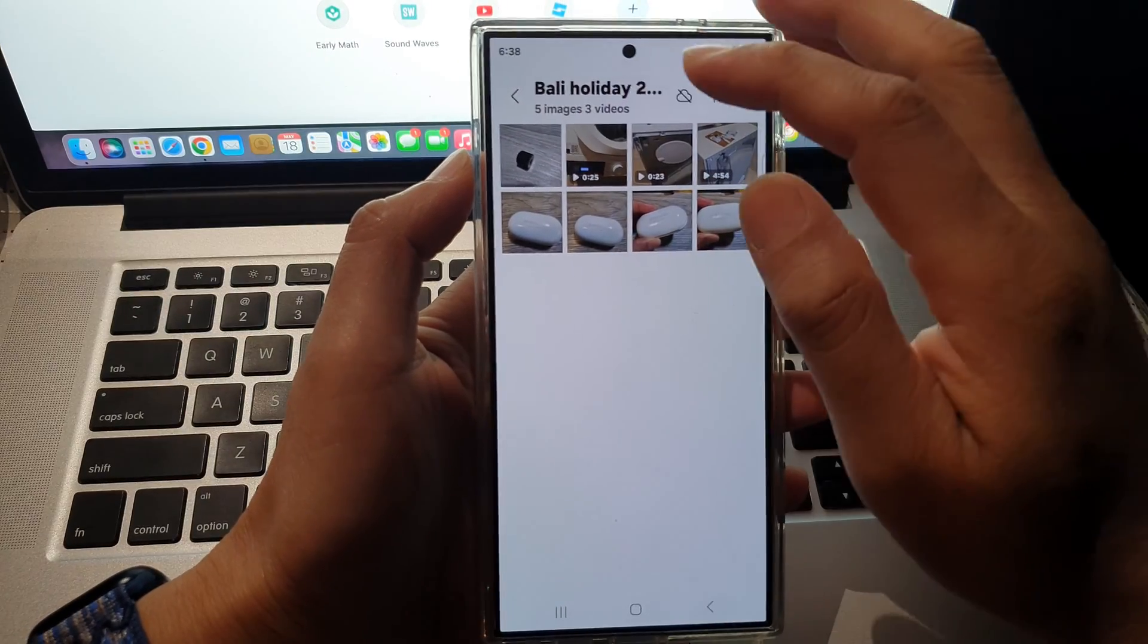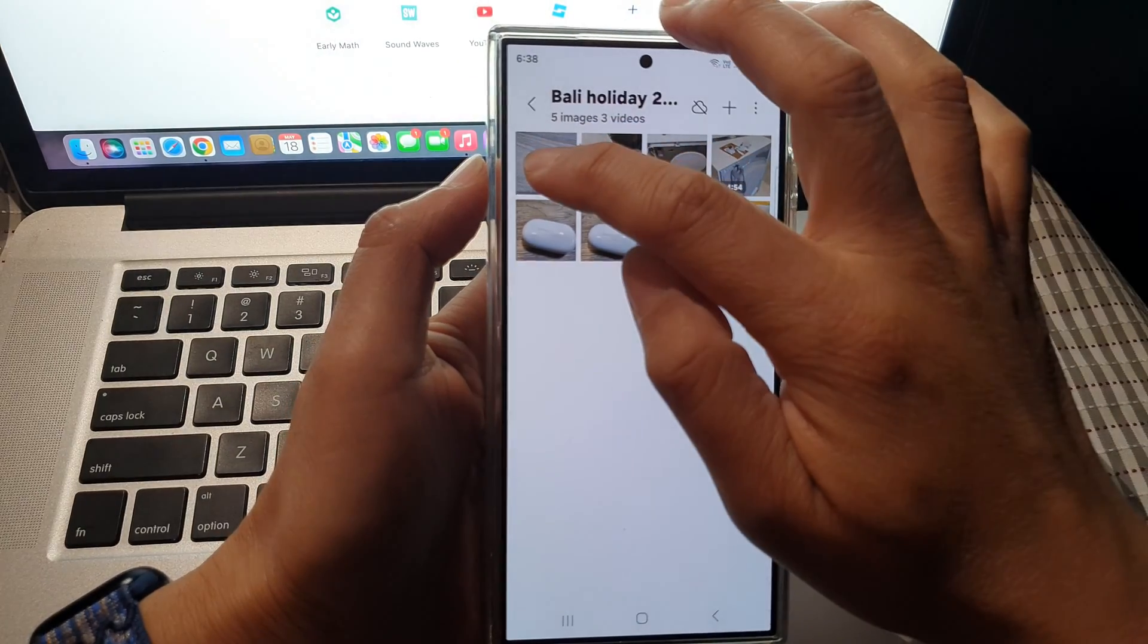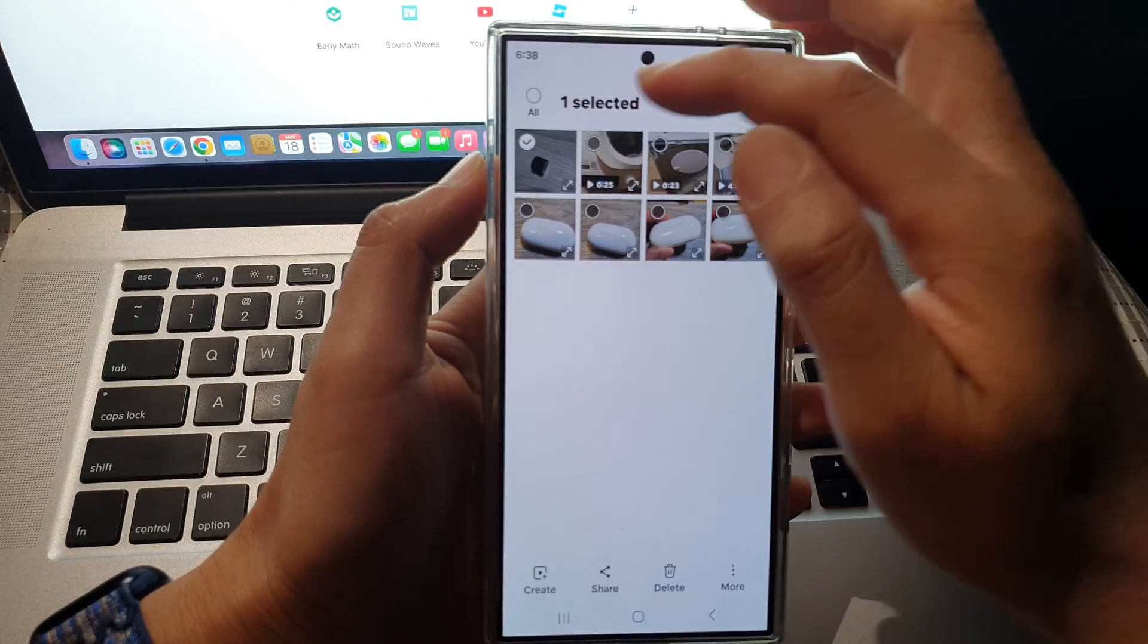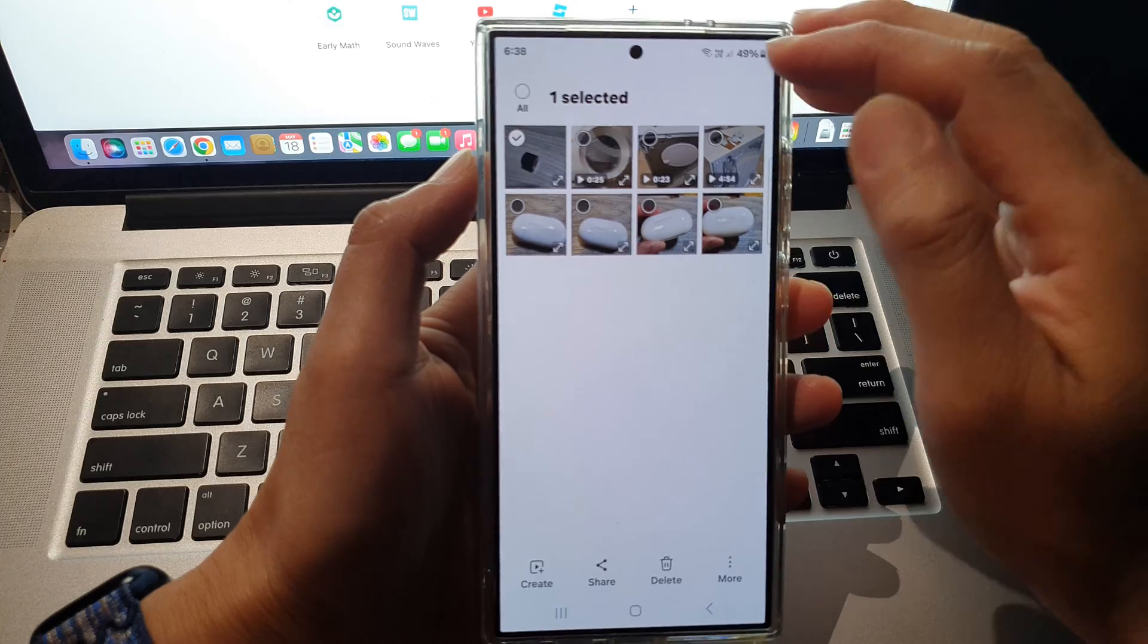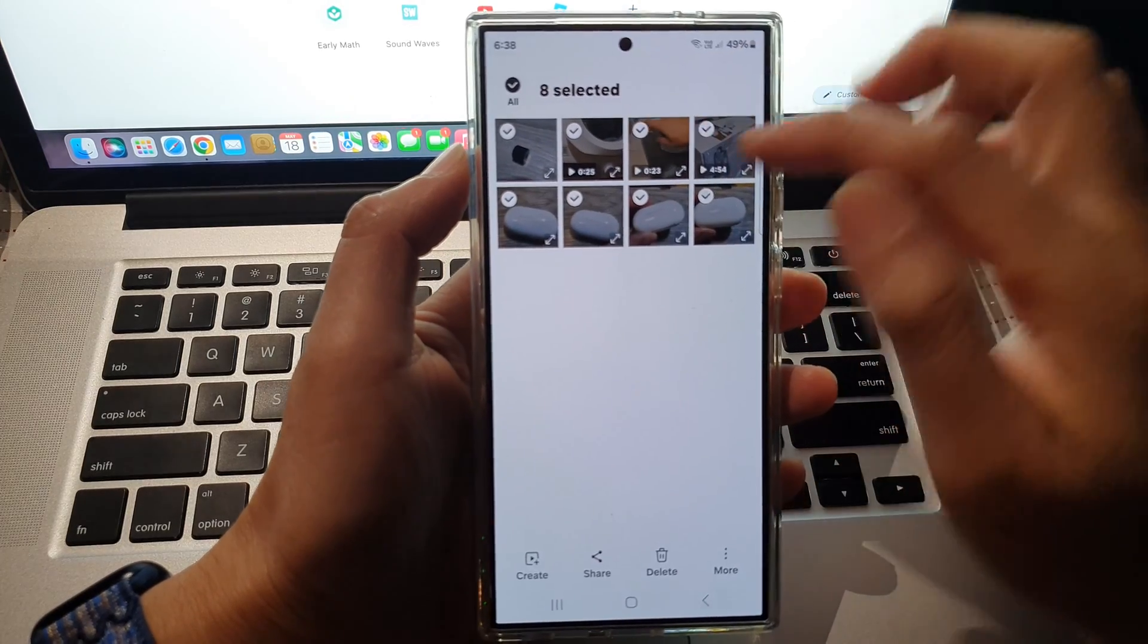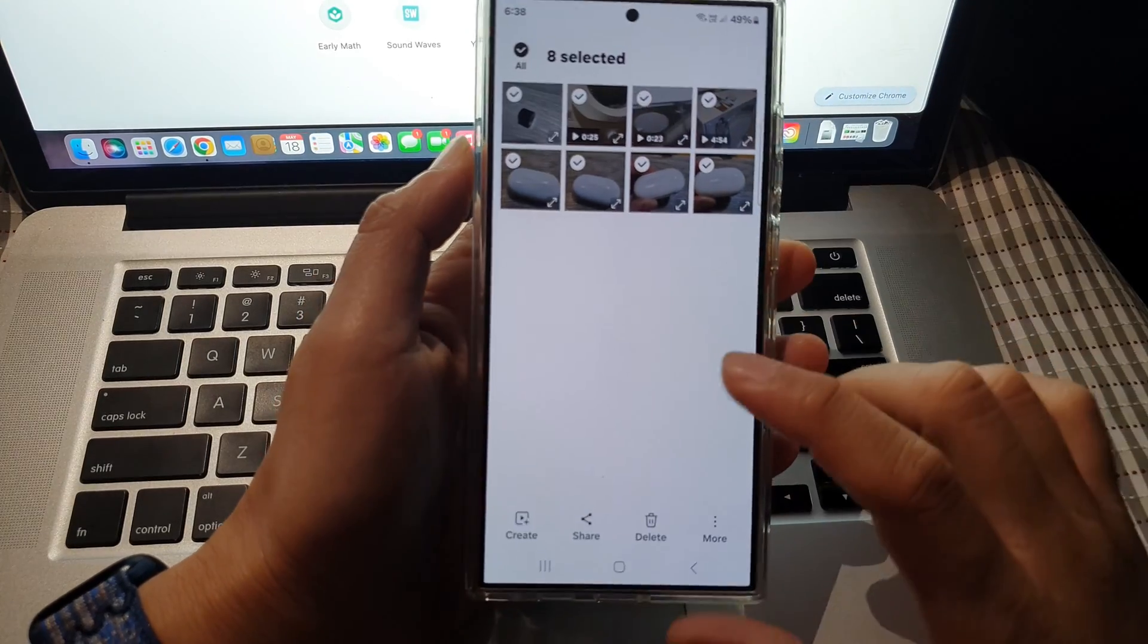First, you need to touch and hold on one of the pictures to go into a selection mode and then select all photos.